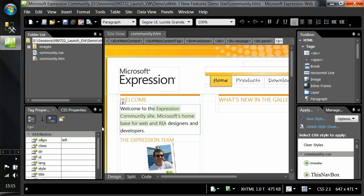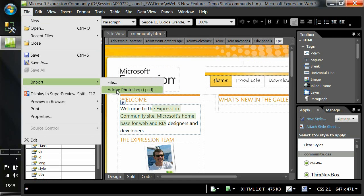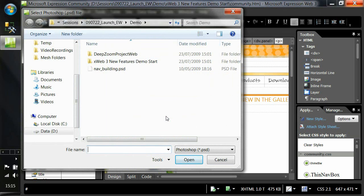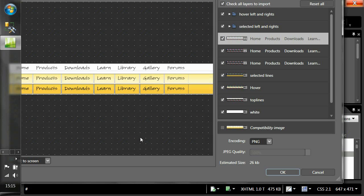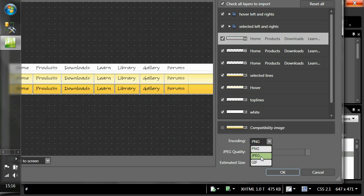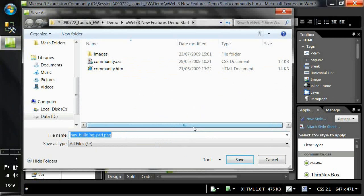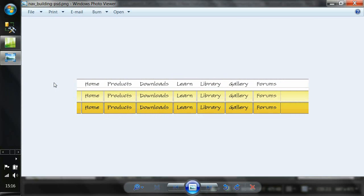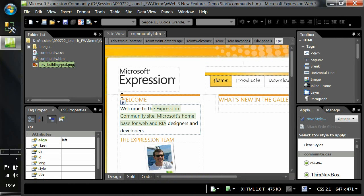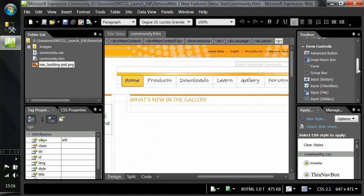Another nice feature is an Adobe Photoshop import capability. If you're building graphical assets from Photoshop — in this case a menu control — you can open that directly inside Expression Web, select which layers you want to import and the encoding type: PNG, JPEG, or GIF. Let's go with PNG. That will be converted and saved to the specified location, giving you the PNG file available to target in your CSS to produce that menu control — a direct import from Photoshop improving that workflow.